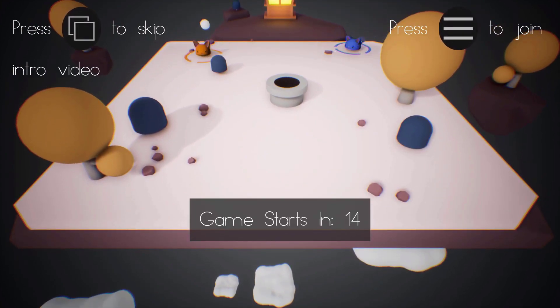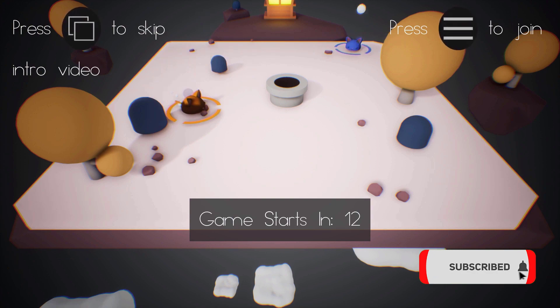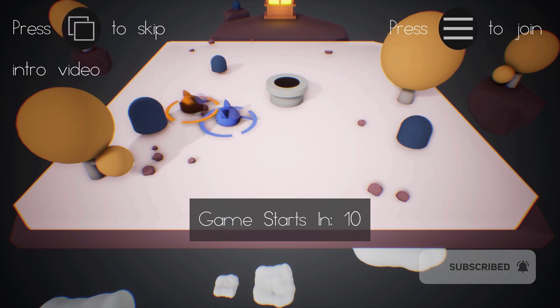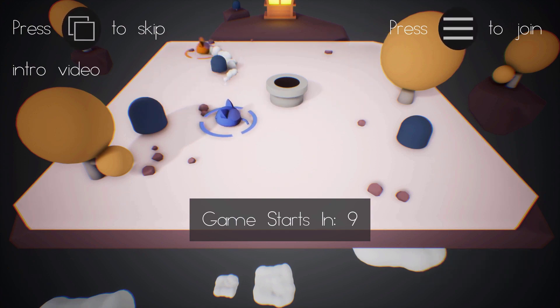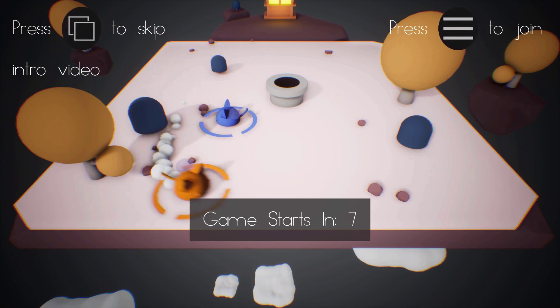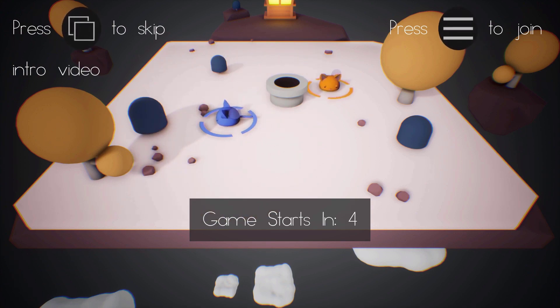If you enjoy it, do subscribe to get updated with the weekly game dev content that I make. I also do some let's-create game mechanic type things as well, so you get one of those a month as well as the weekly content.